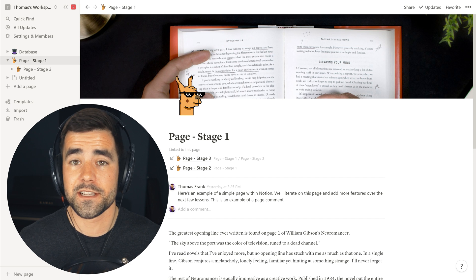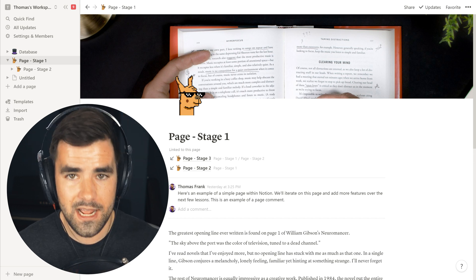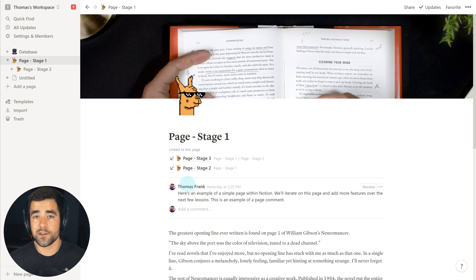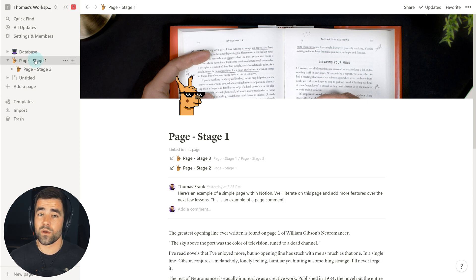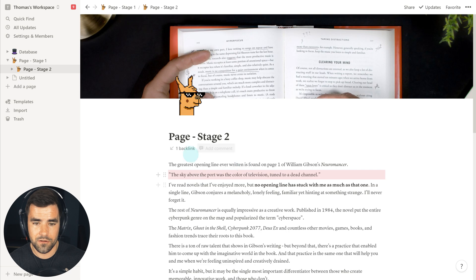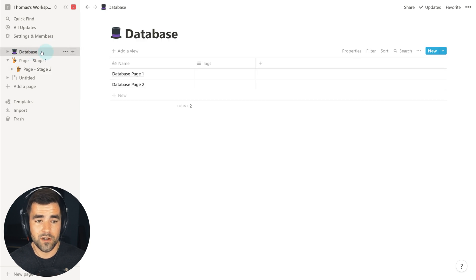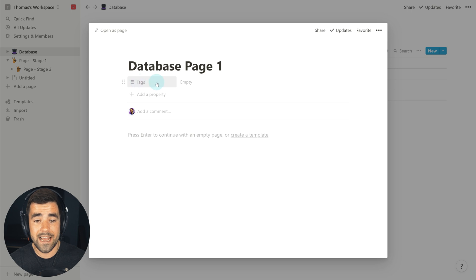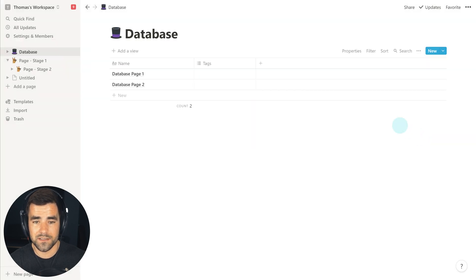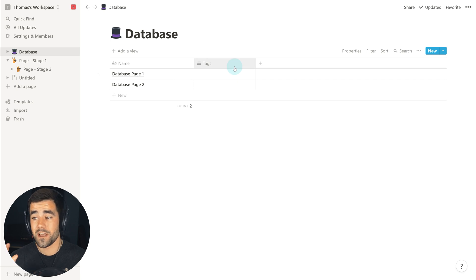Pages exist within databases or outside of them — they have three different positions. They can be top-level pages within your workspace, they can exist within other pages (page stage two exists within page stage one, as shown by the breadcrumbs), or pages can exist within a database. You can tell if a page exists within a database because it will have properties — in this case, a tags property. We'll go over databases in much more detail in a later lesson.